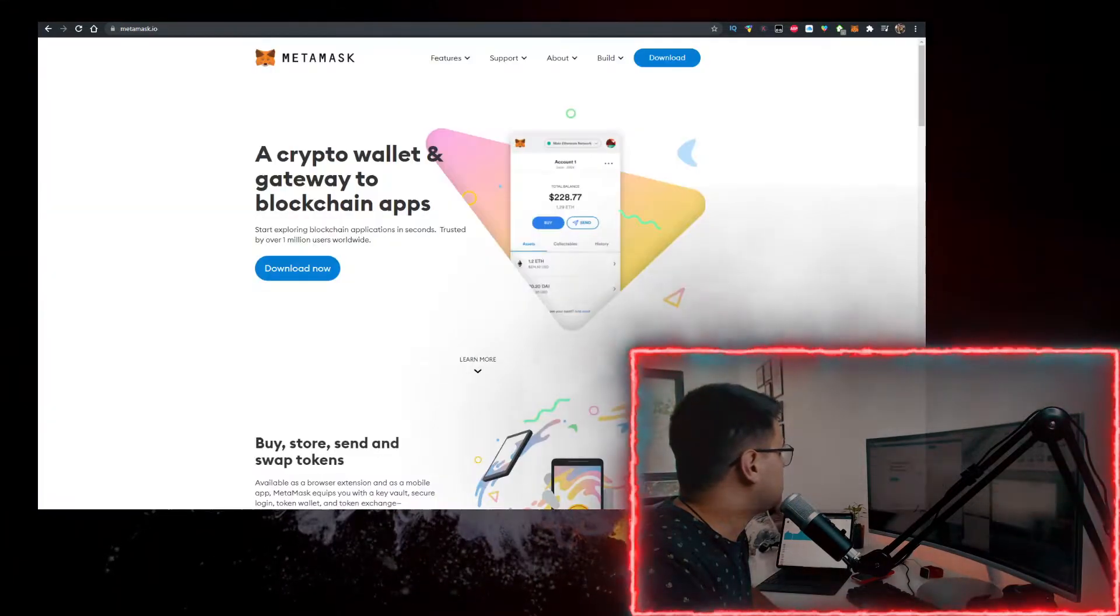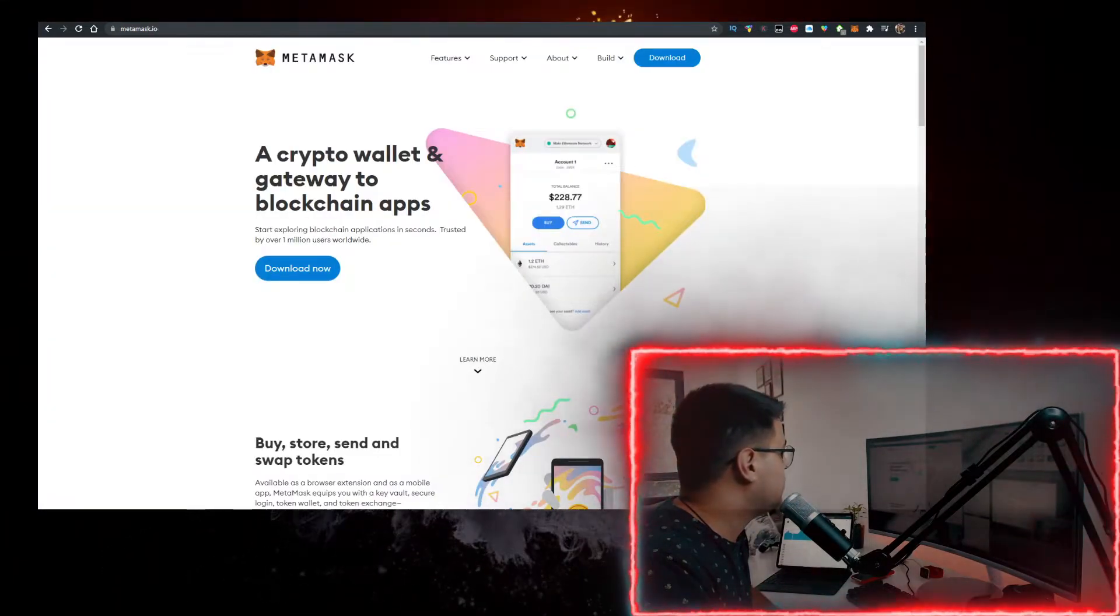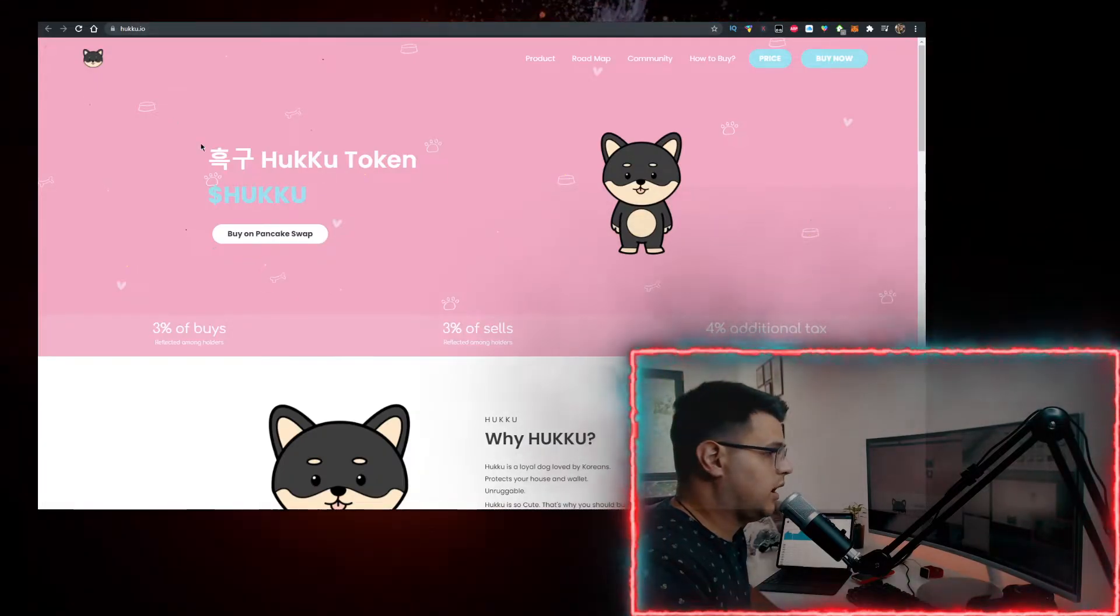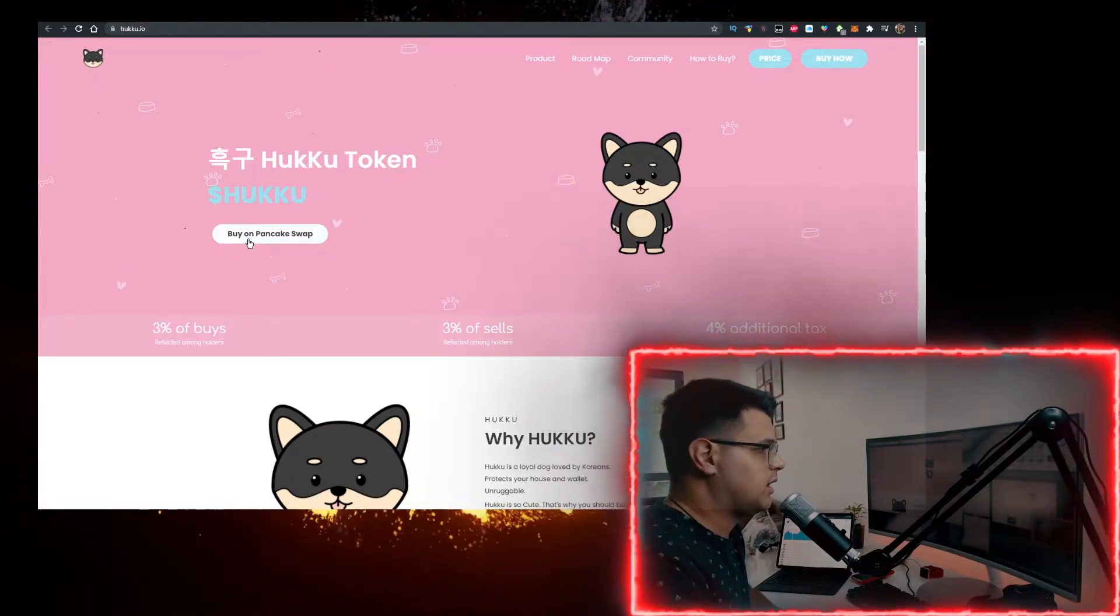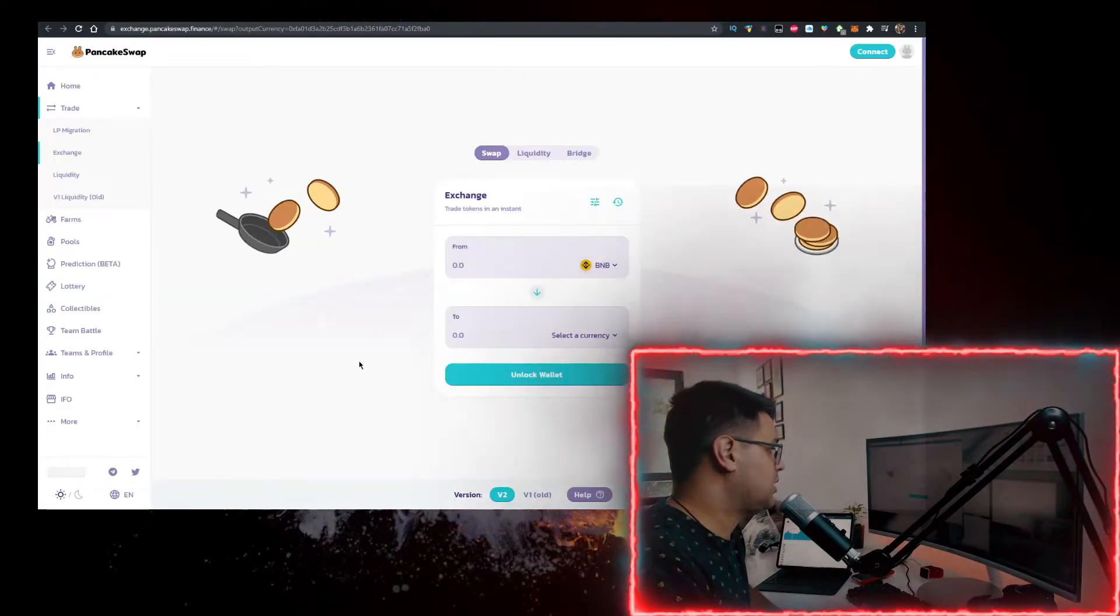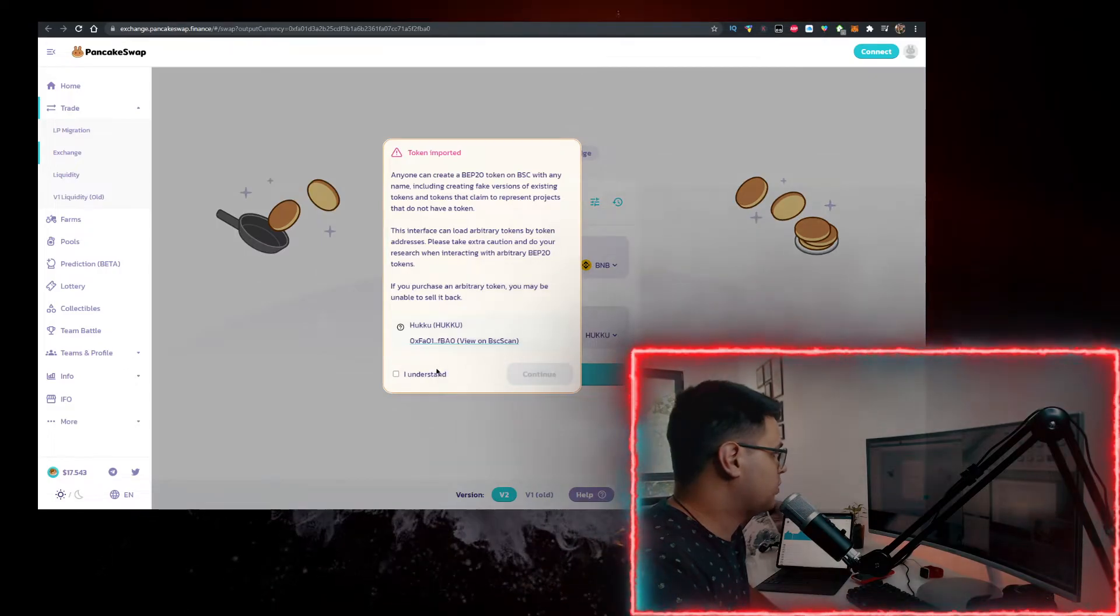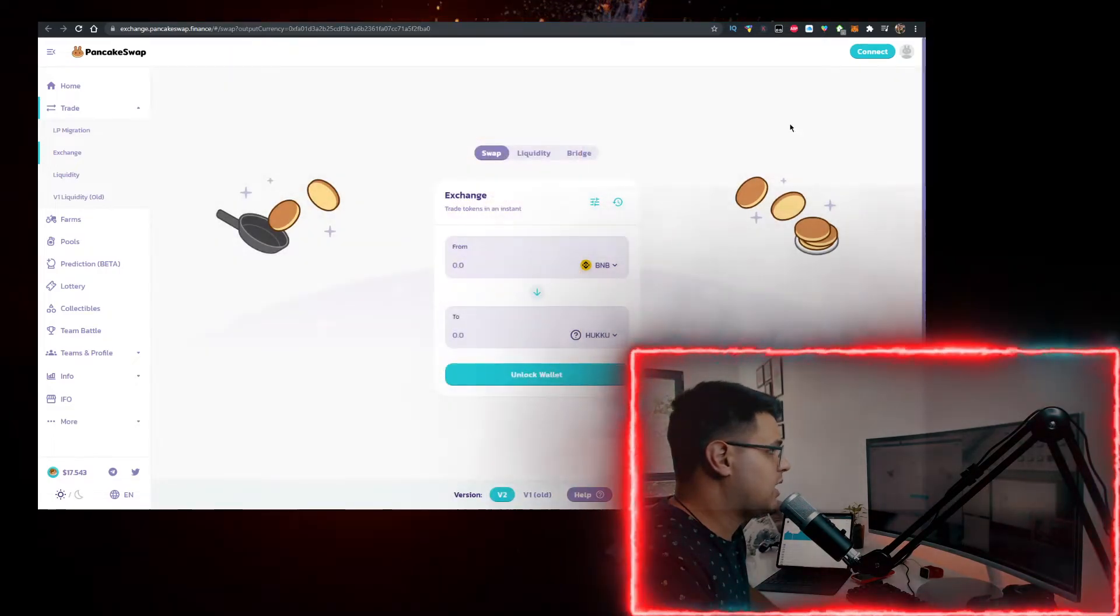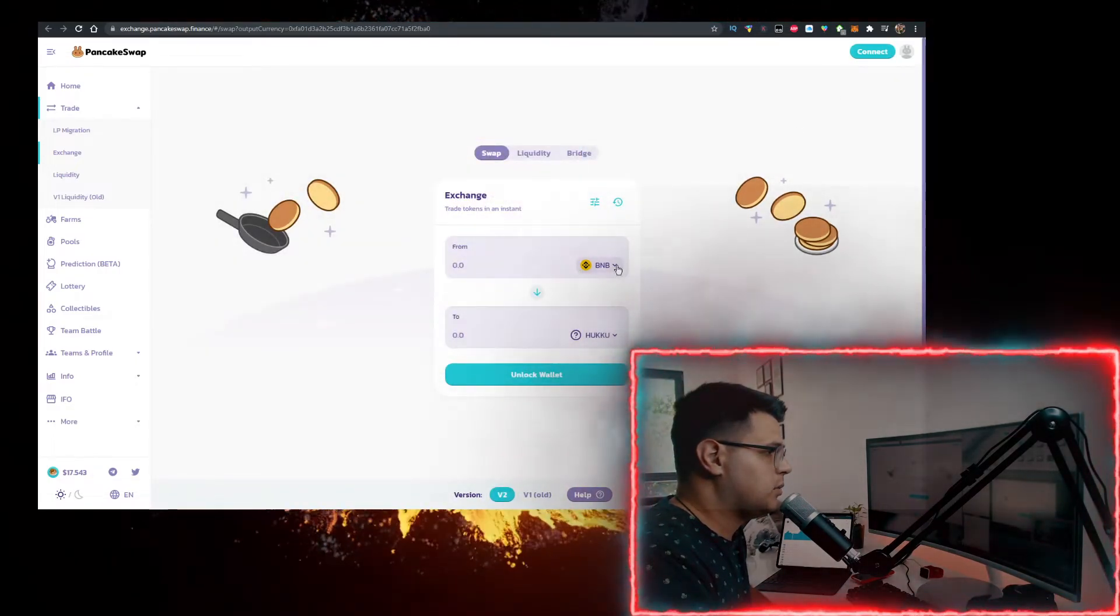Then you want to go on the huku.io website, click on buy on PancakeSwap which will redirect you to PancakeSwap with the option to import your contract. Do that, connect your Metamask wallet here, have BNB at the top, Huku at the bottom, and now you can buy it.